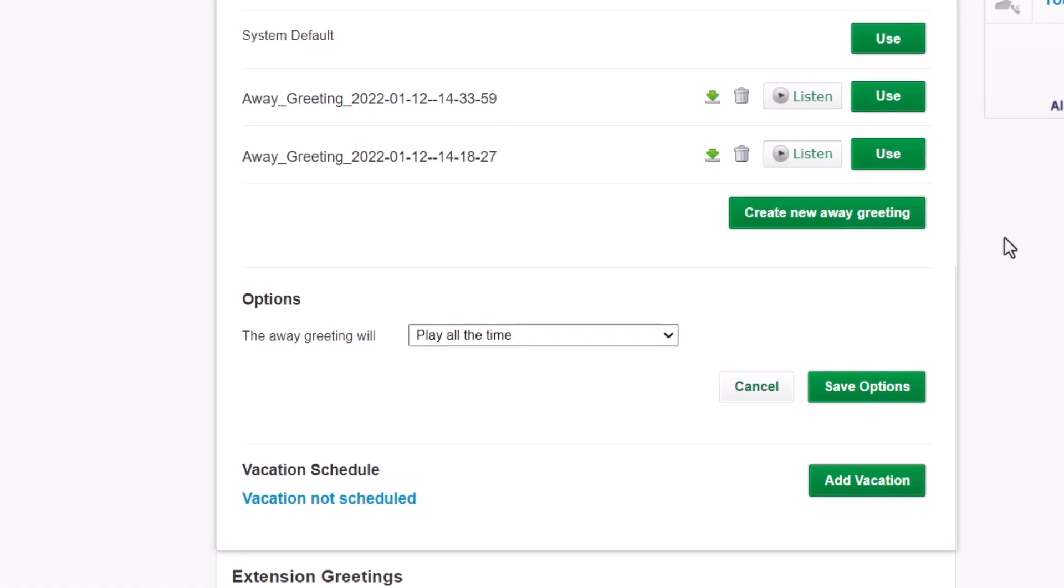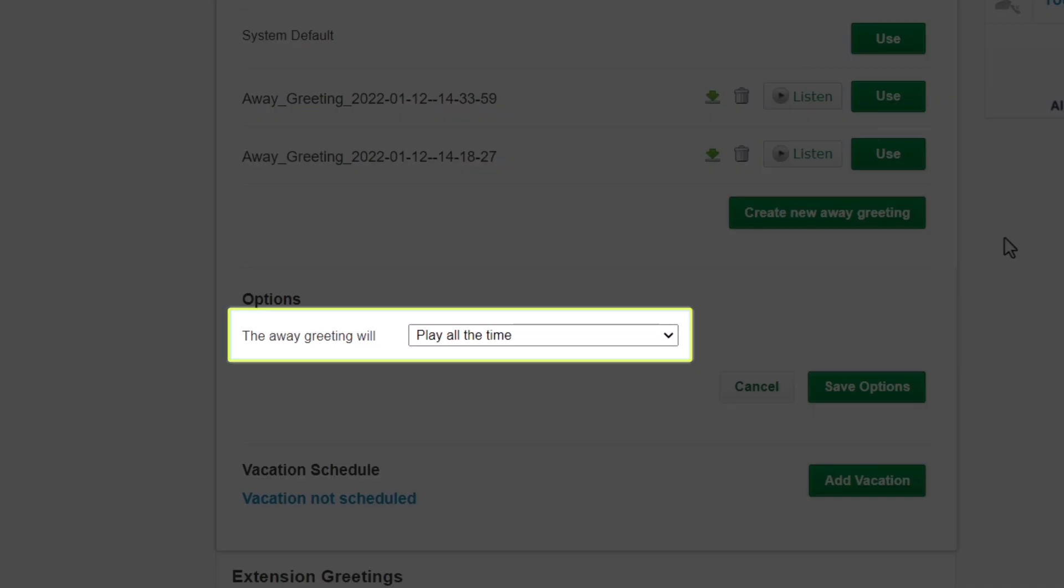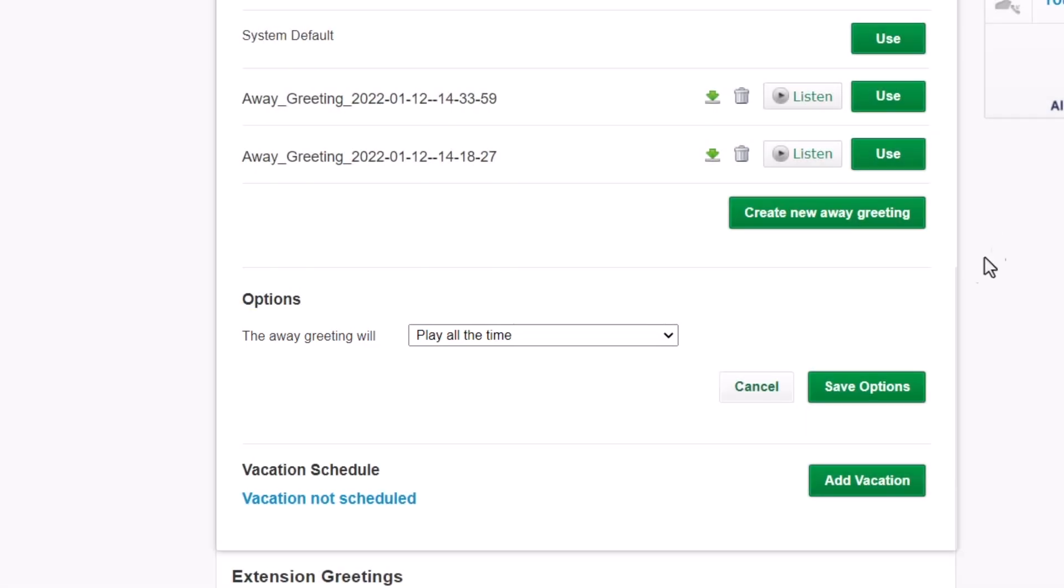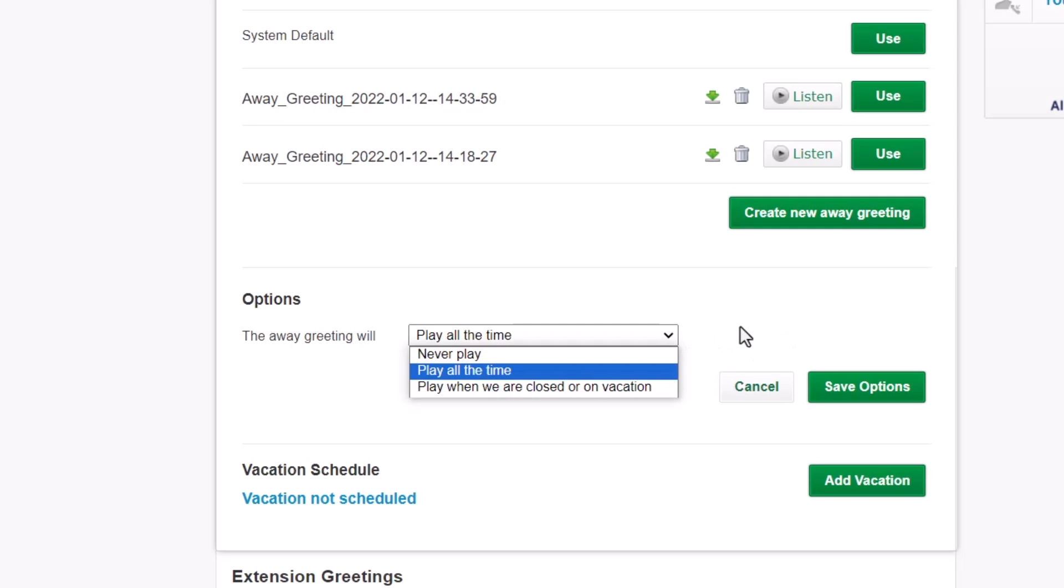Now, let's determine when callers will hear it. From the Options section, click the Away Greeting Will drop-down list. Select Play When We Are Closed or On Vacation.